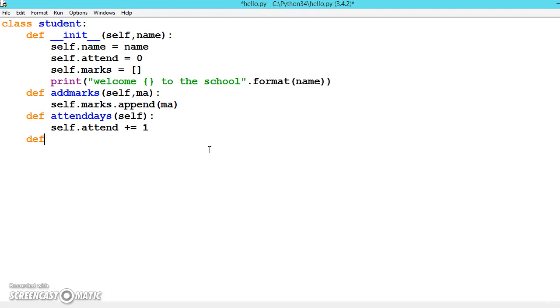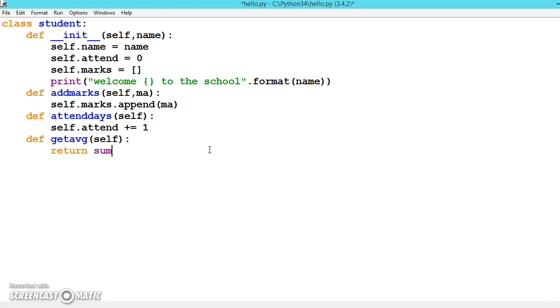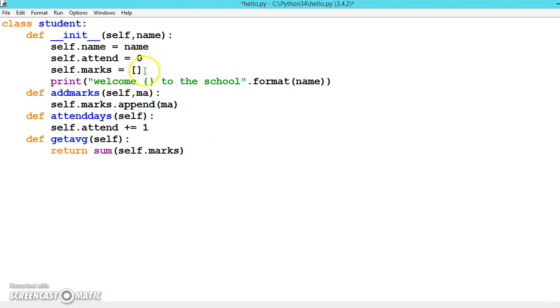Now let's declare one more: get the average of the student, getavg. Once you enter the marks you will get the average. We will be returning the average, like sum of total marks - self.marks. Sum is also a function which will add all the integer values inside the list.